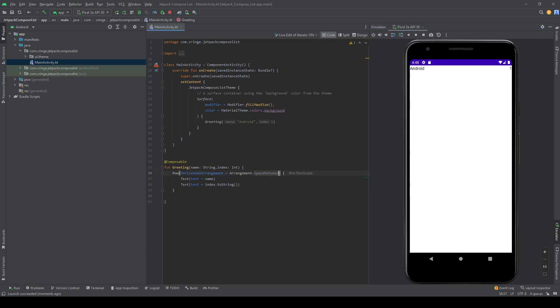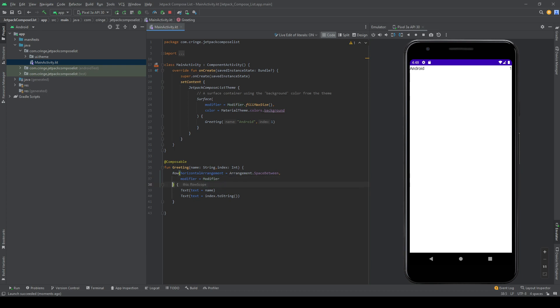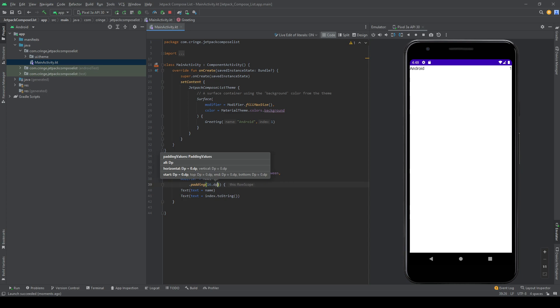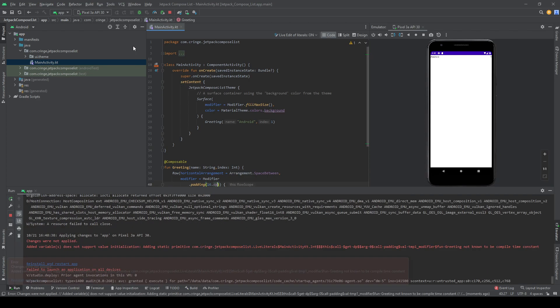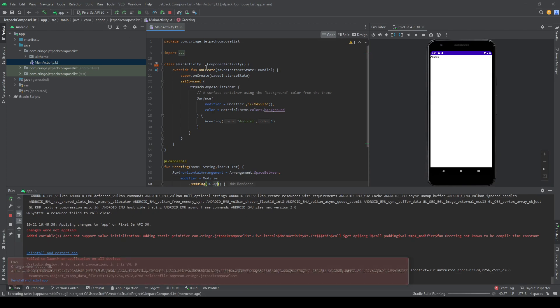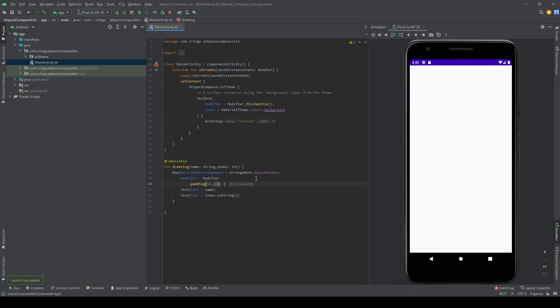But I also want there to be some kind of padding. So to do this, you can't just add padding to the row. We need to create a modifier, specify that this modifier is our own modifier, and on this modifier I want to add padding. I'm going to add 16dp as padding. And if we run this, we now have a bit of padding here.